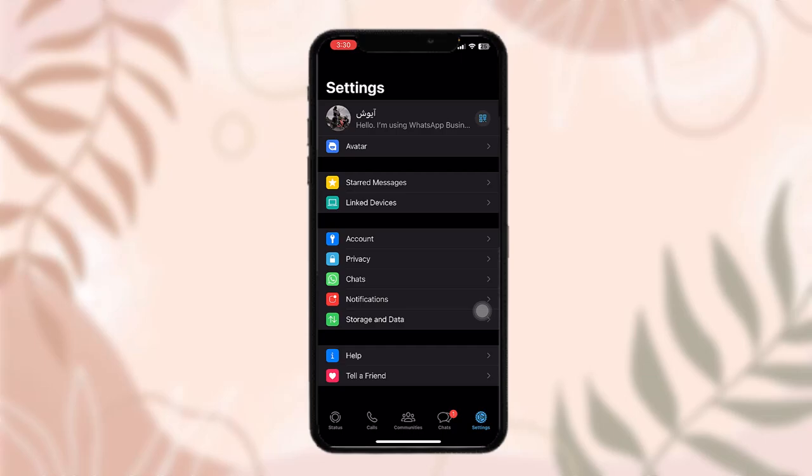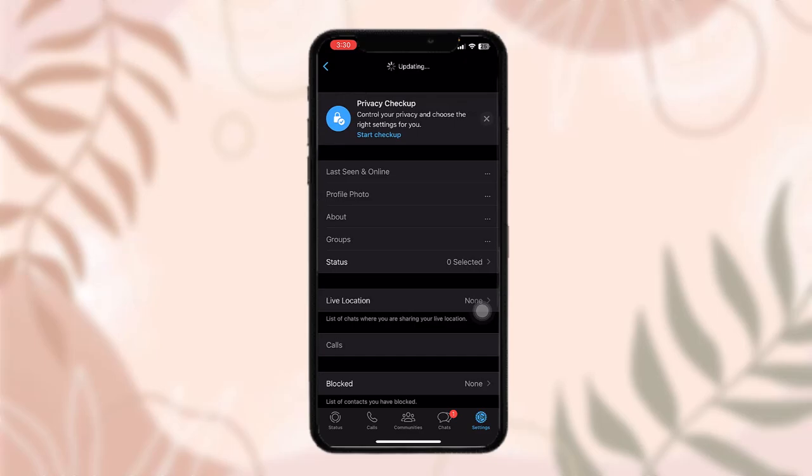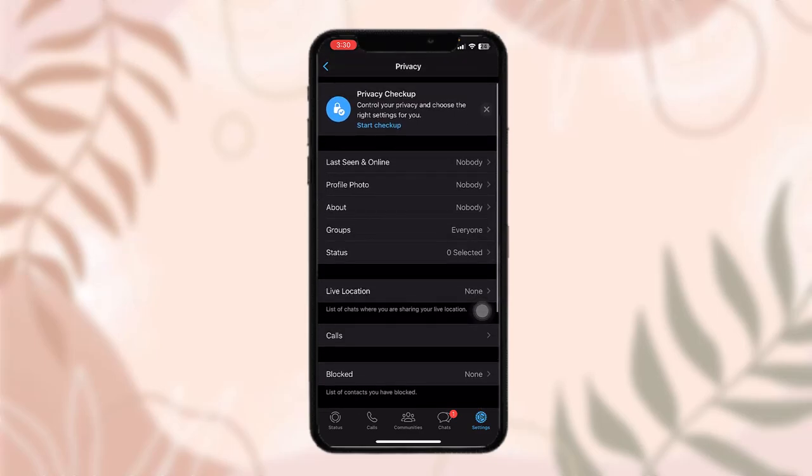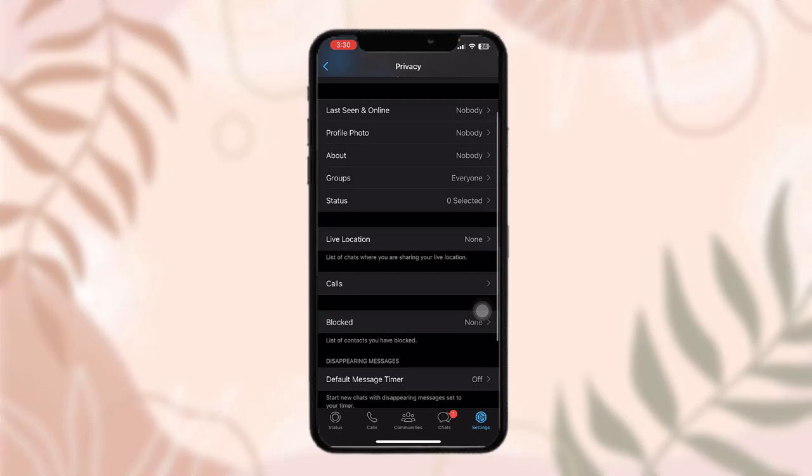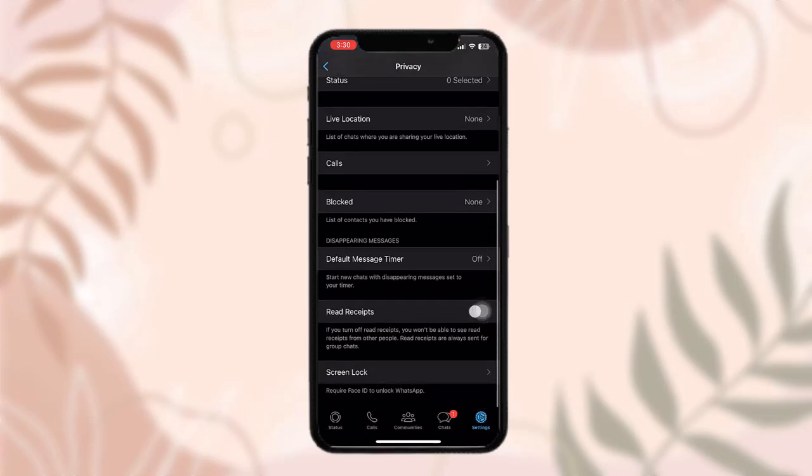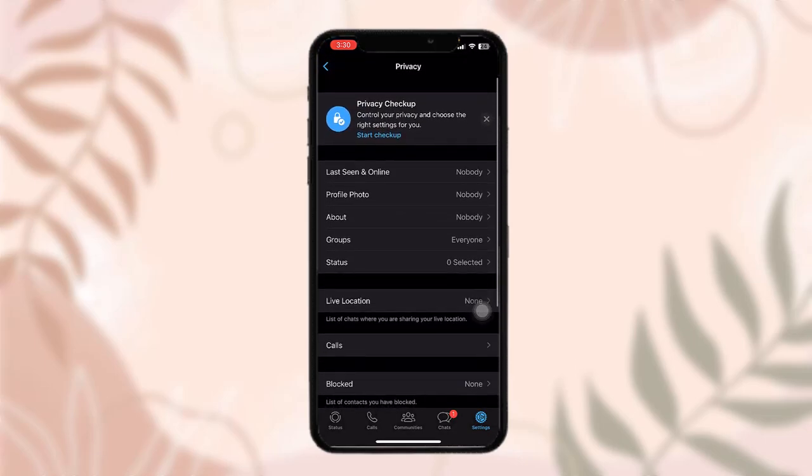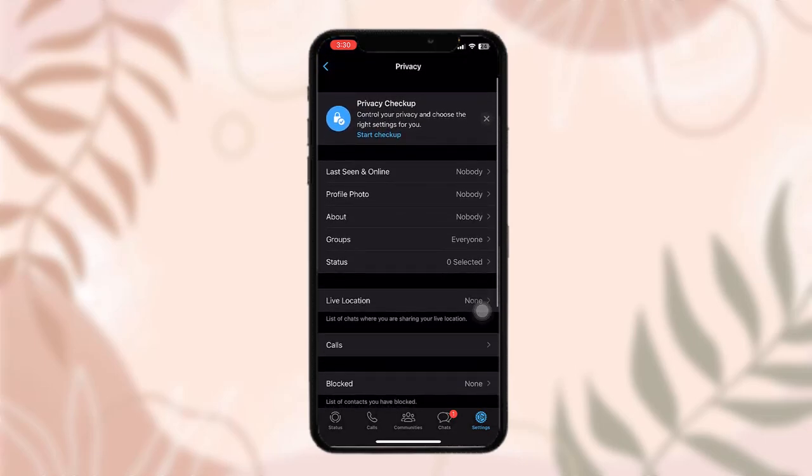Once you're in your settings, tap on privacy. On privacy, as you can see there are options like last seen and online, profile photo, about, groups and status. Now in order to hide your number...